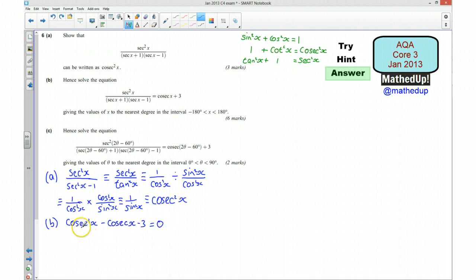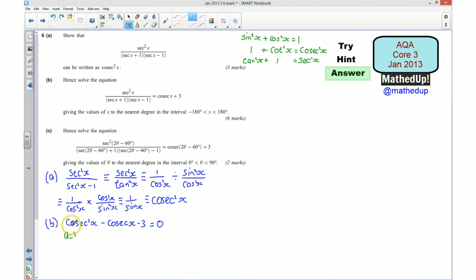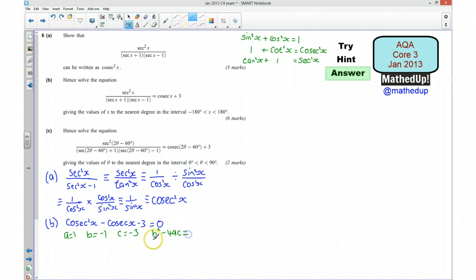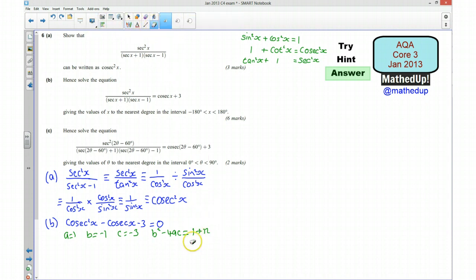We have a quadratic equation. This doesn't factorise, so I'll use the quadratic formula. Here a = 1 (the coefficient of cosec²x), b = −1 (the coefficient of cosec x), and c = −3. The discriminant b² − 4ac = 1 − 4(1)(−3) = 1 + 12 = 13.